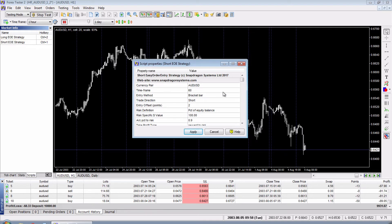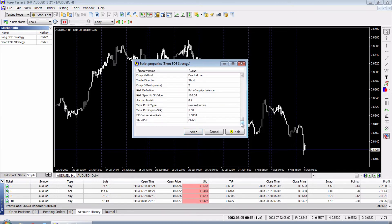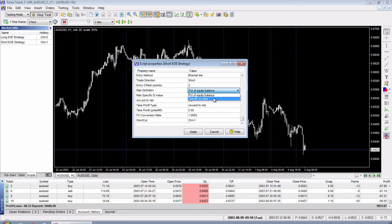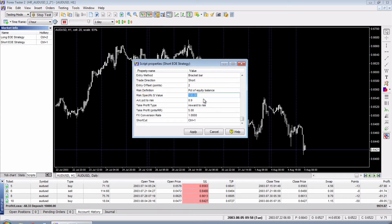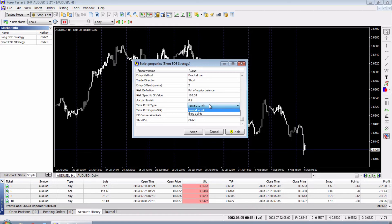Now let's take a look at the settings. Most of them are self-explanatory, but the ones you may be interested in are the risk definition — you can either risk a percentage of equity/balance or a specific dollar value. So if you want to risk $100 per trade you could use that. Then whichever one you choose, you put that into here, or you put the dollar risk value into here, and the amount of risk per trade in here — I'm using 0.9 for this round of testing.